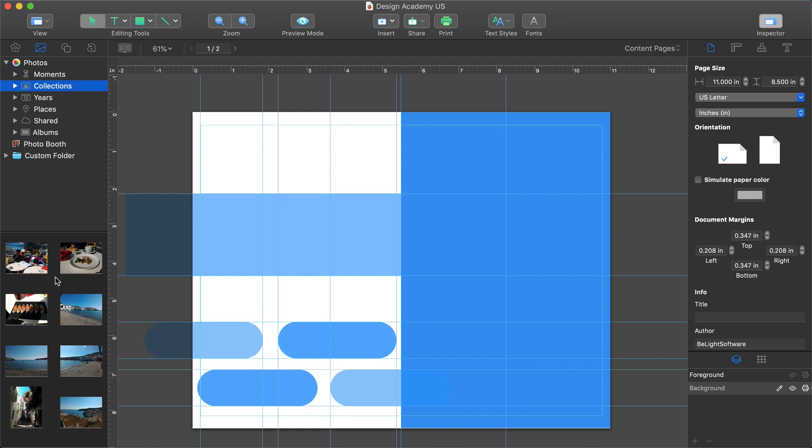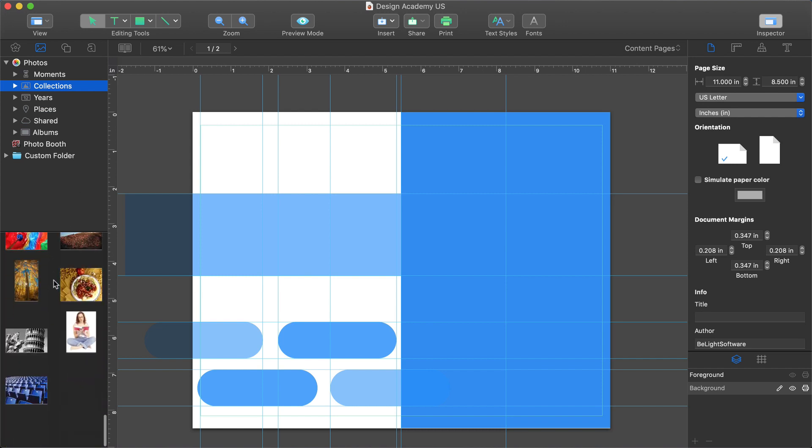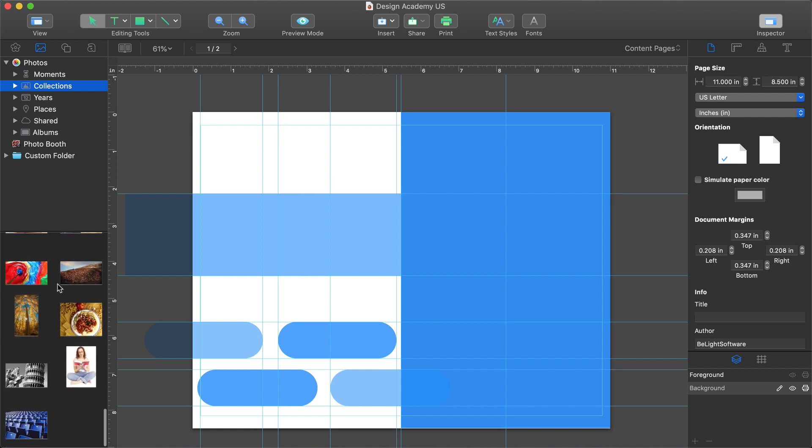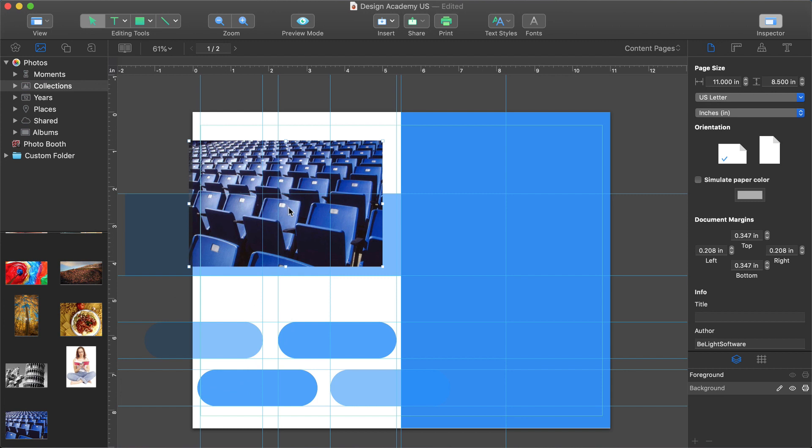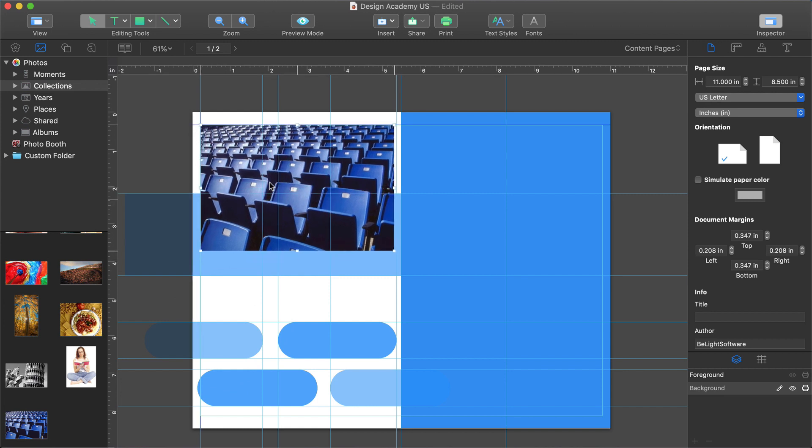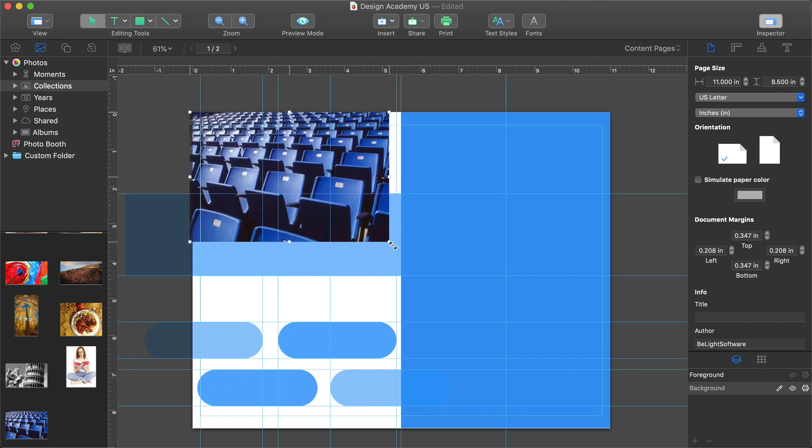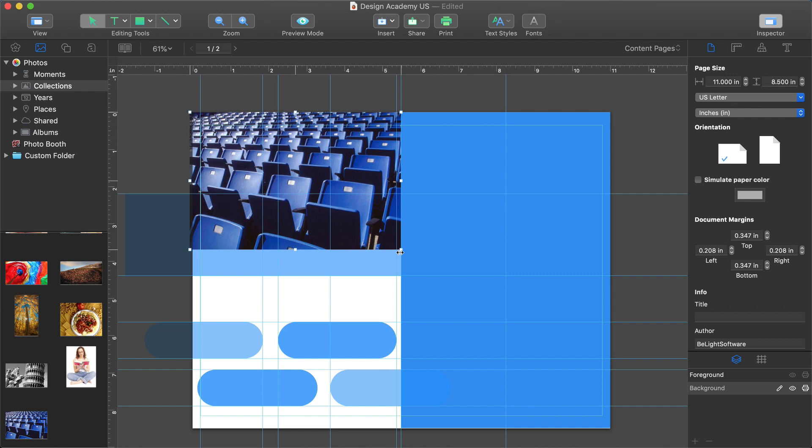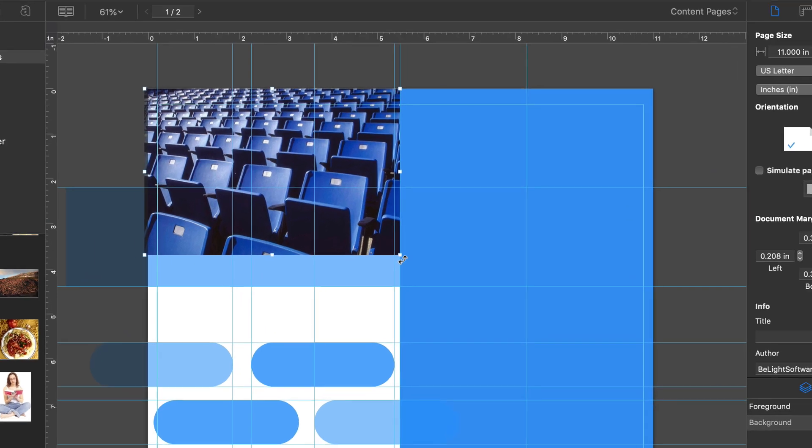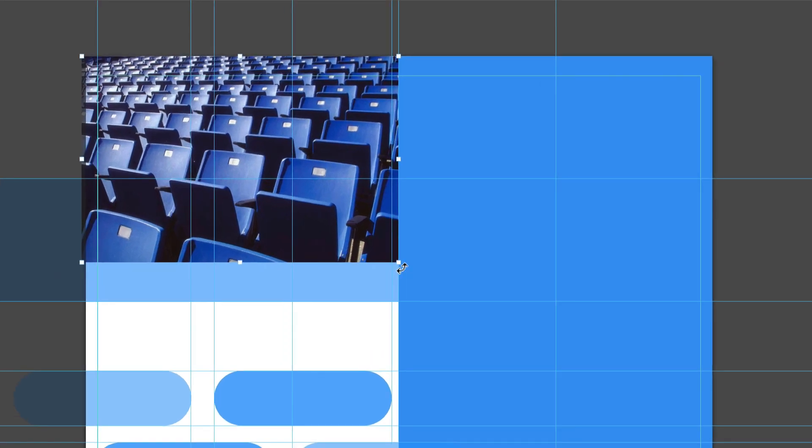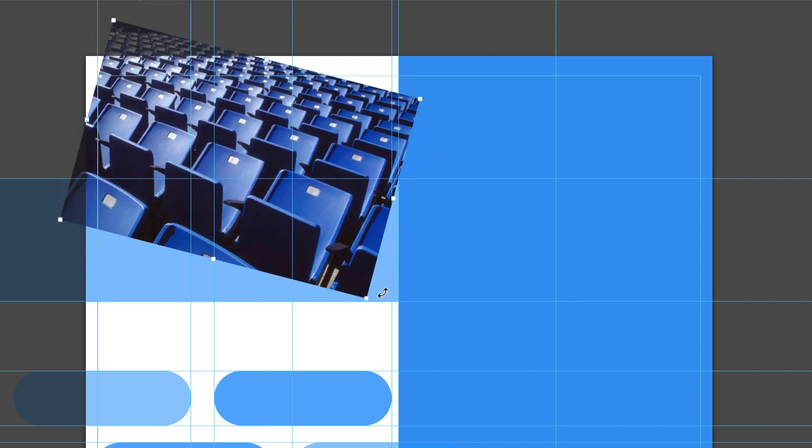Adding a photo from any tab of the source panel is as simple as dragging and dropping it to the canvas. After that, we can resize it using the corner handles. And if we place the cursor just a bit farther away from the corner handle, we can also rotate the image.